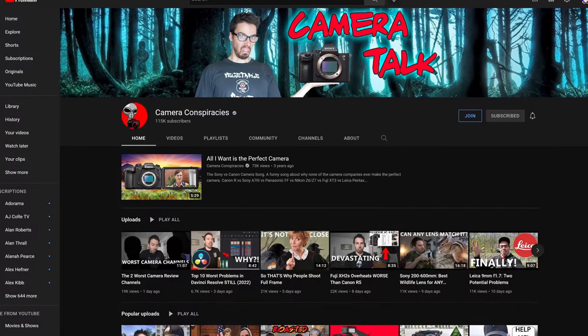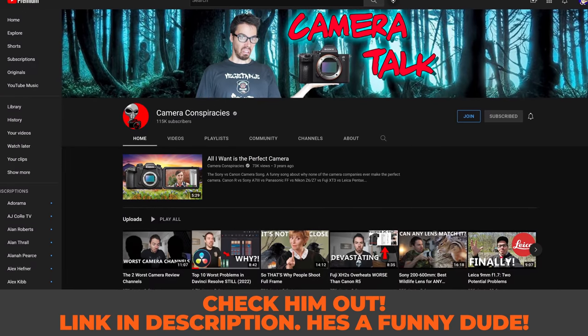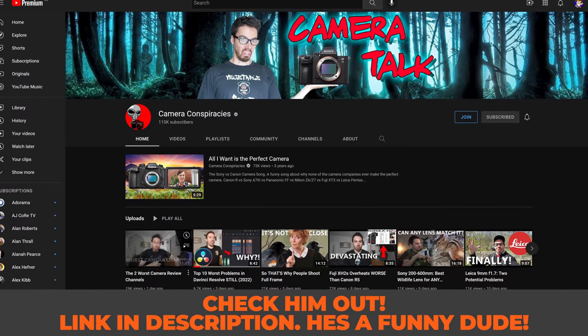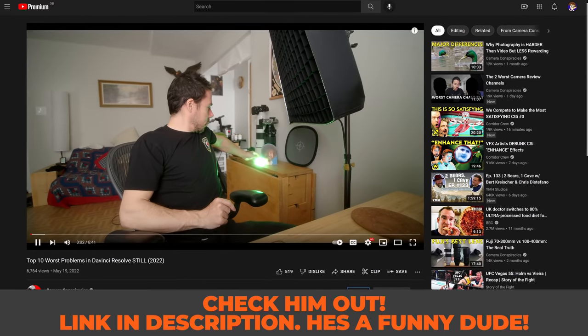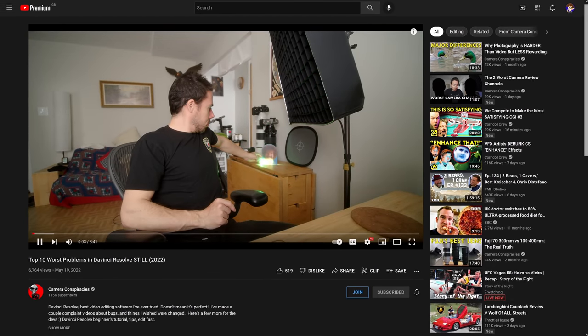There was Casey from Camera Conspiracies who recently made a video called 'Top 10 Worst Problems in DaVinci Resolve Still in 2022.' He's having some workflow issues with DaVinci Resolve. Some of these are proper problems, others are workarounds or little workflow tips which can help get around them, so I figured I'd hop on and try to help out.